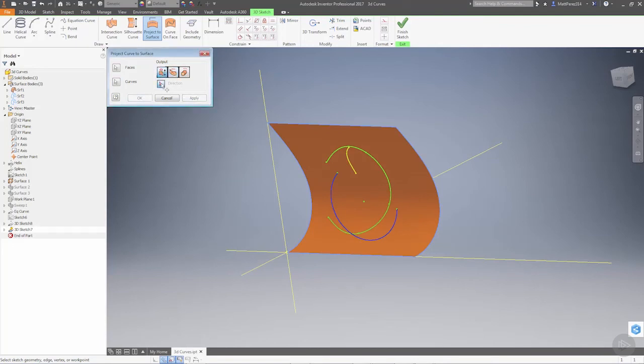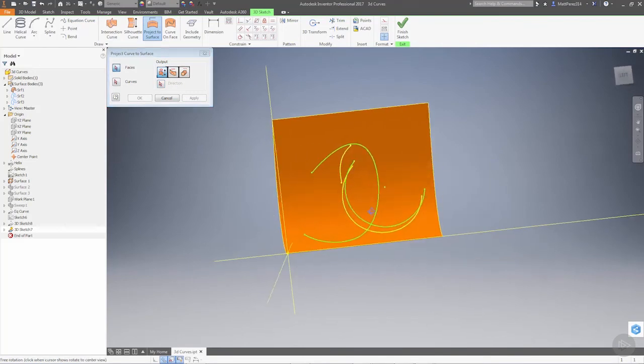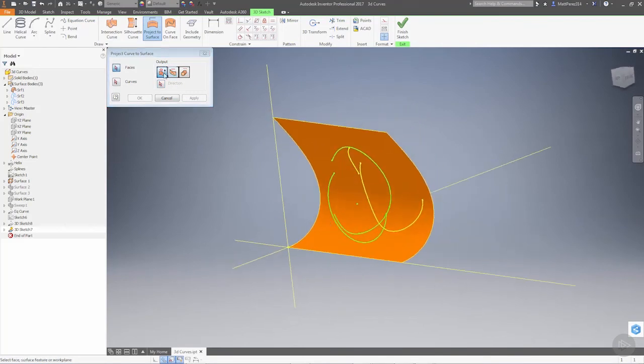If we do project to surface, go ahead and apply that. That's a little bit more realistic in what you would expect by using the option to project along vector.